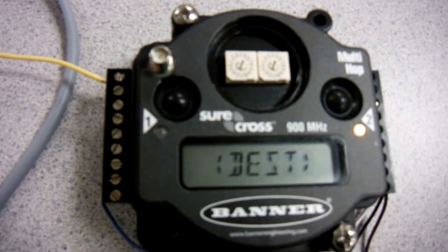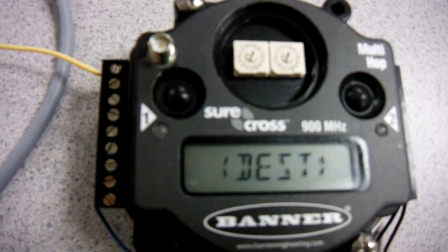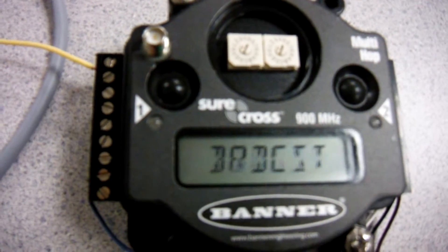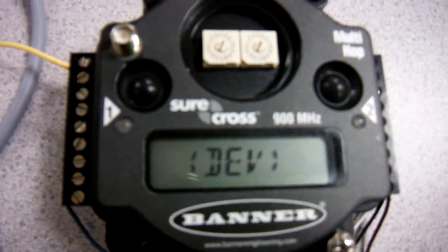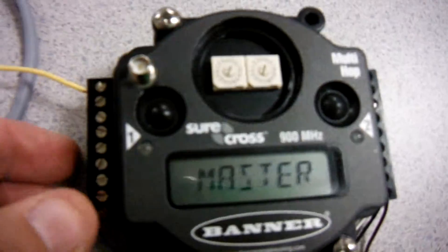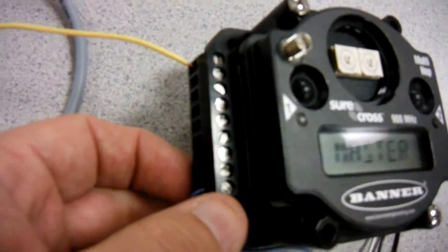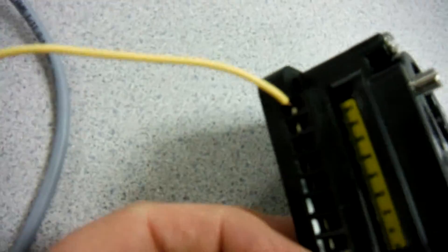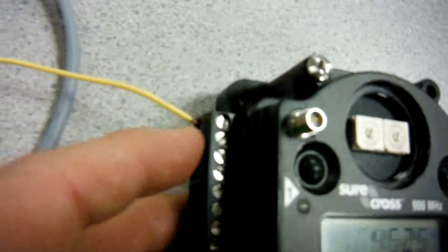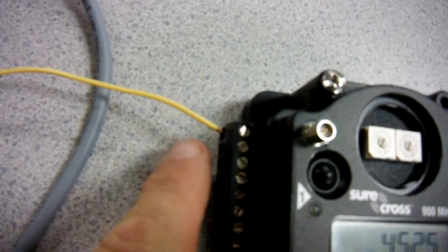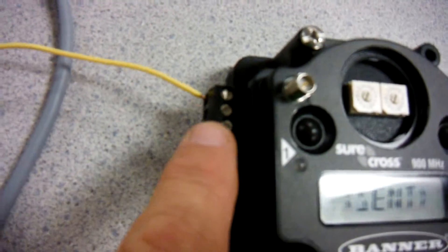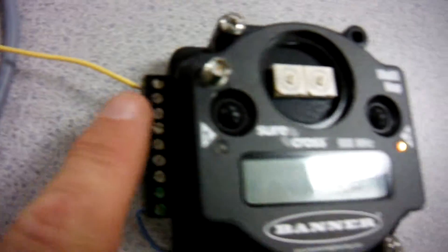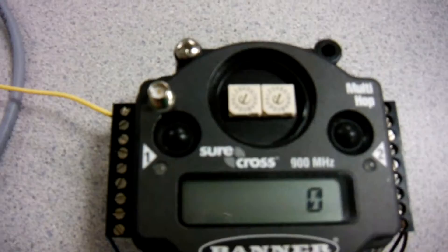Here I've got a multi-hop radio. It's currently set up as master mode but that doesn't matter. What I've got on this particular multi-hop is an input. This yellow wire is wired to discrete input number one on the multi-hop radio.